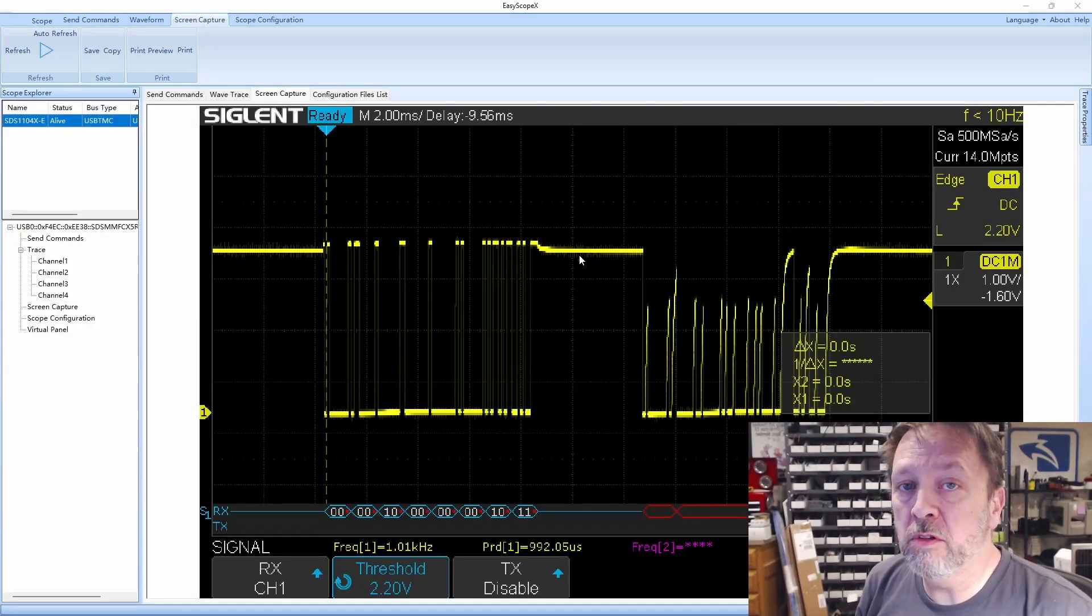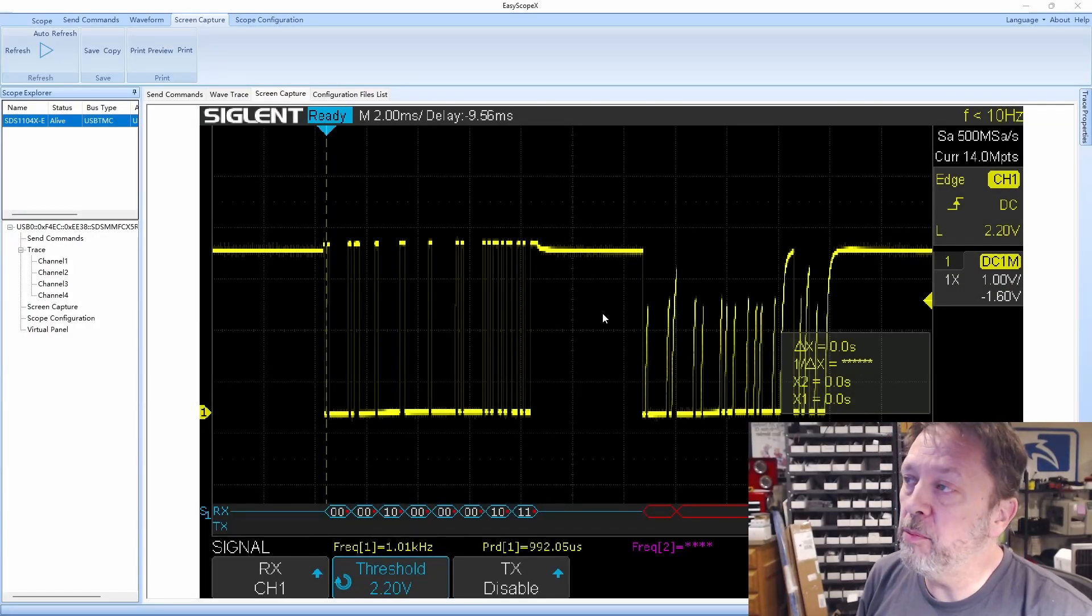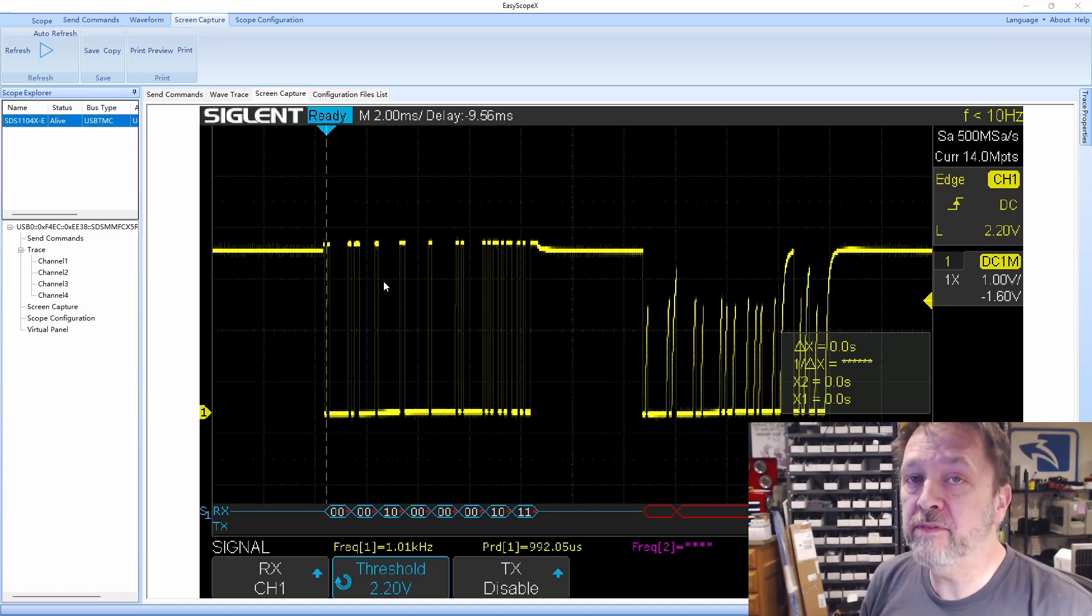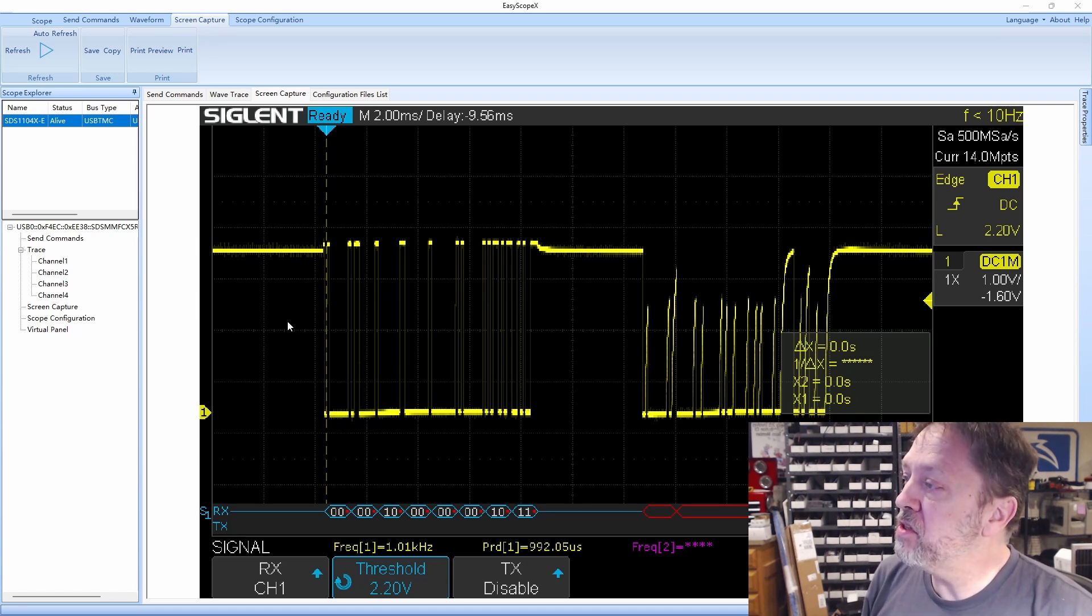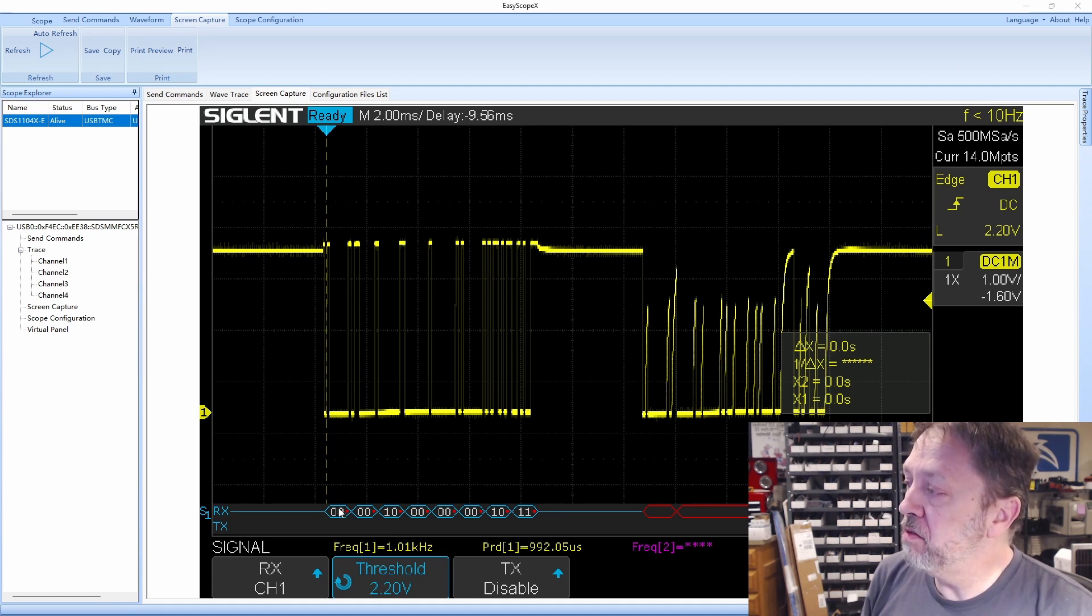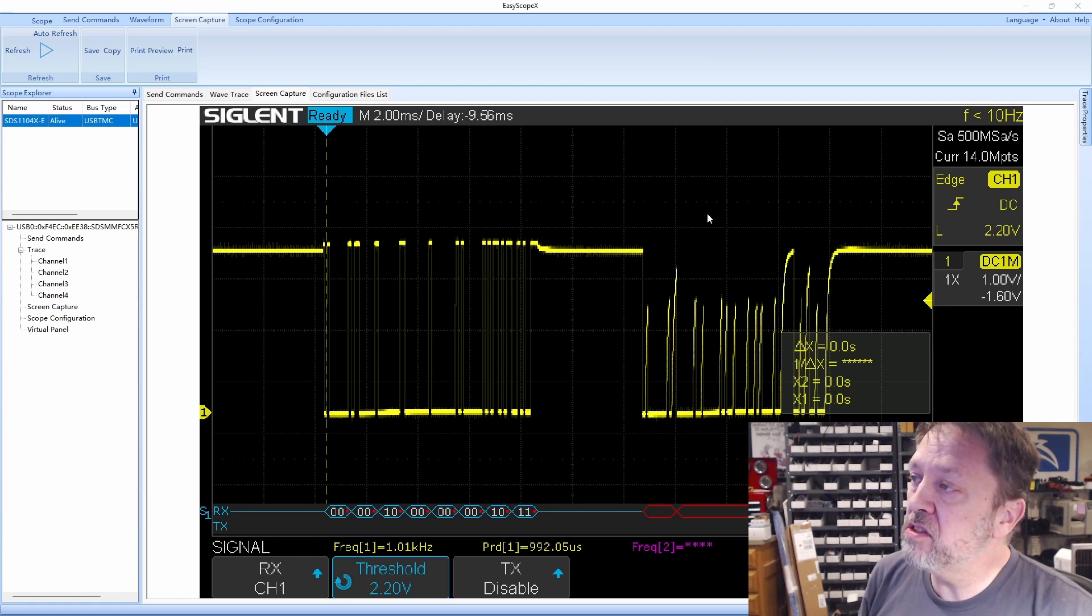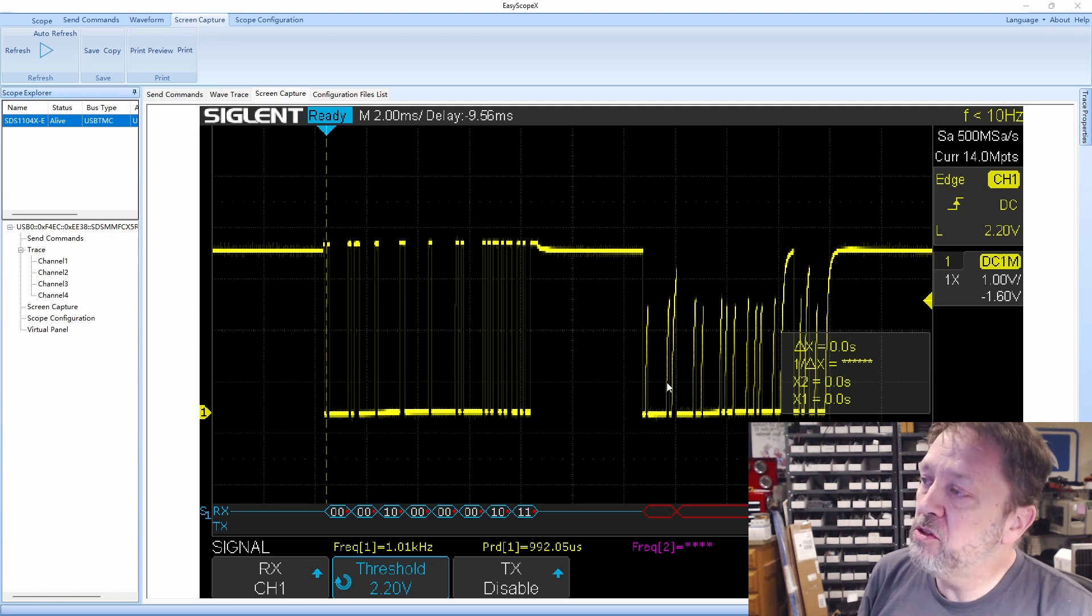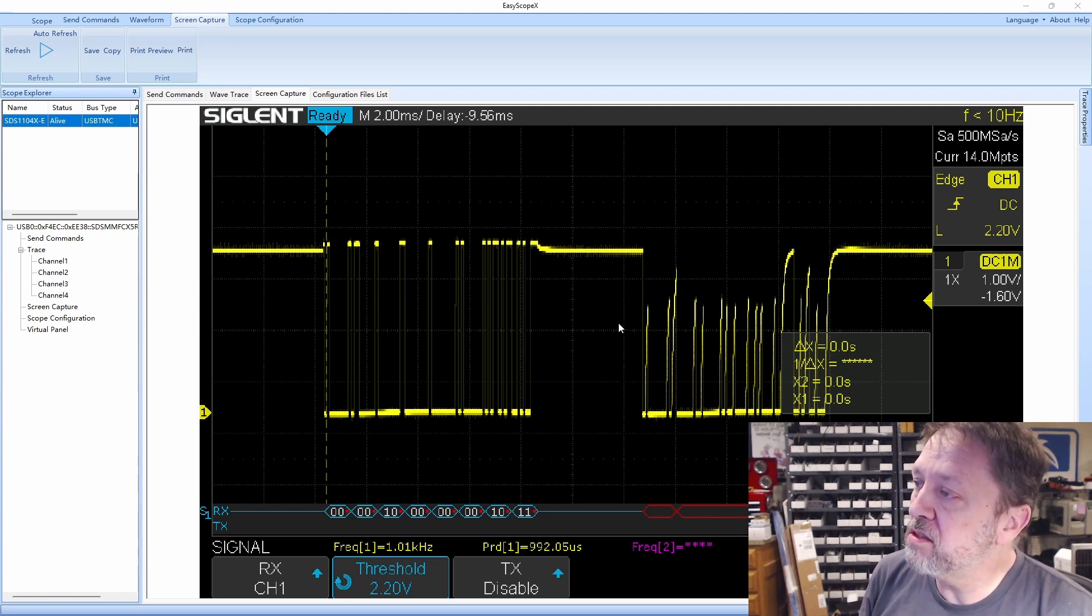When this controller initializes it sends a command off to the device for some initialization parameters and we have a send and receive. You can see right here I've got eight bytes that I sent and the scope is even decoding these and they're coming in fine. And then this is the response here and you can see the decoder even says this is all red. But let me zoom in on this to give you a little bit more of a picture on what it is that we're looking at.